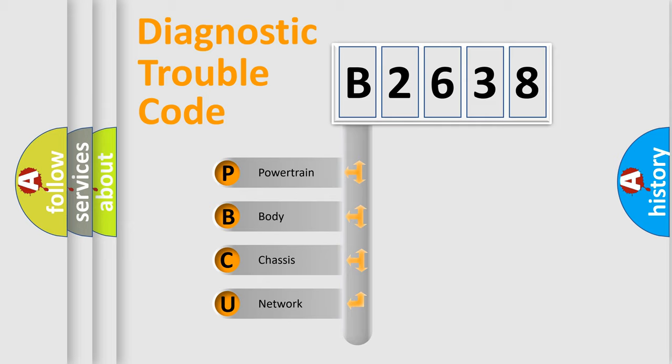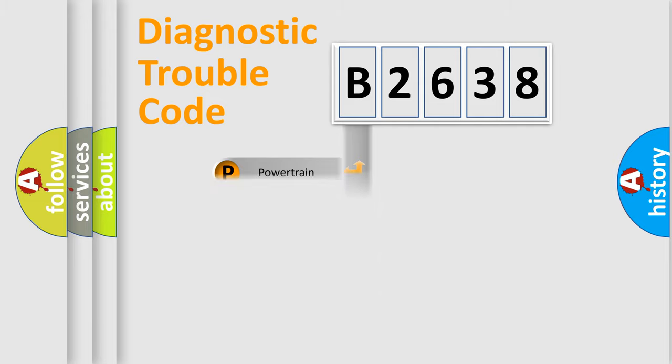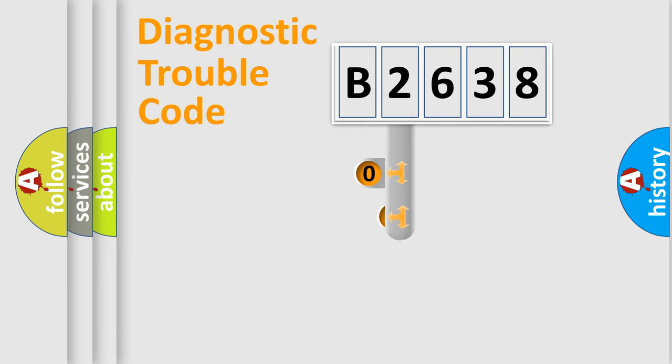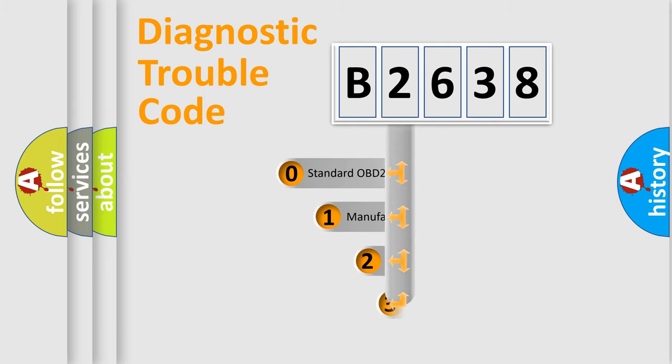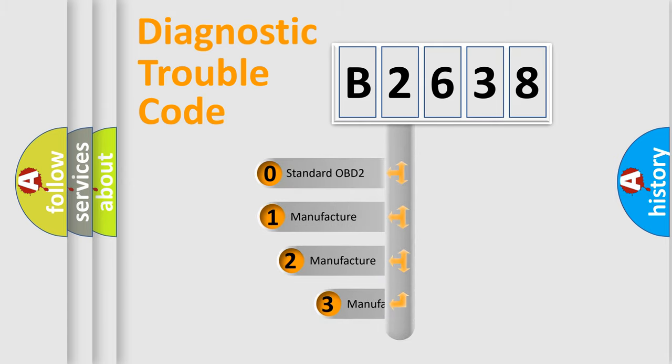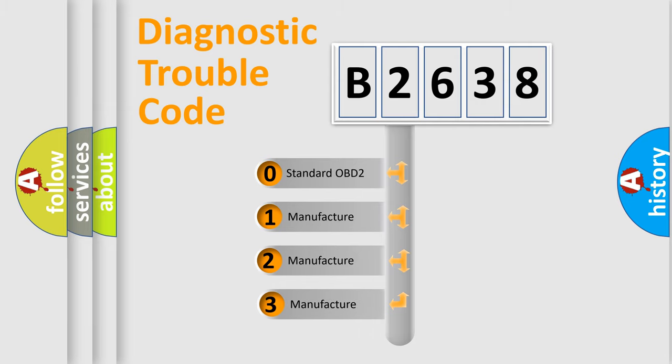We divide the electric system of automobile into four basic units: Powertrain, Body, Chassis, Network. This distribution is defined in the first character code.